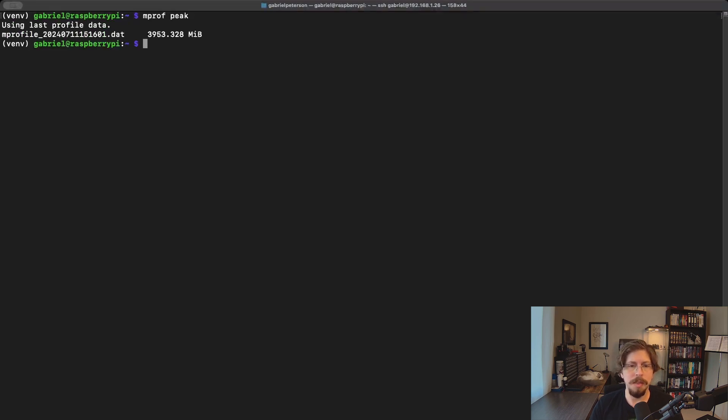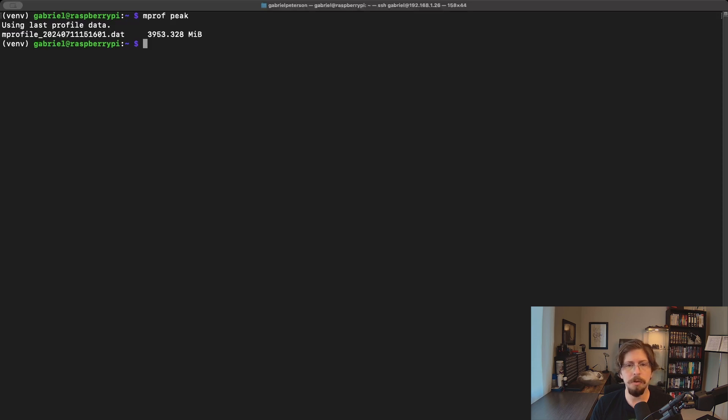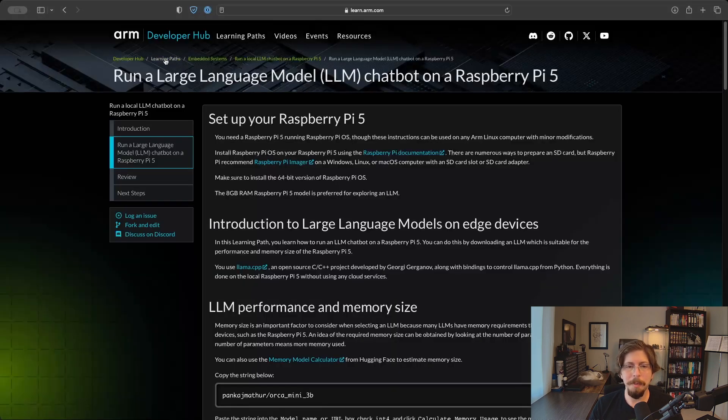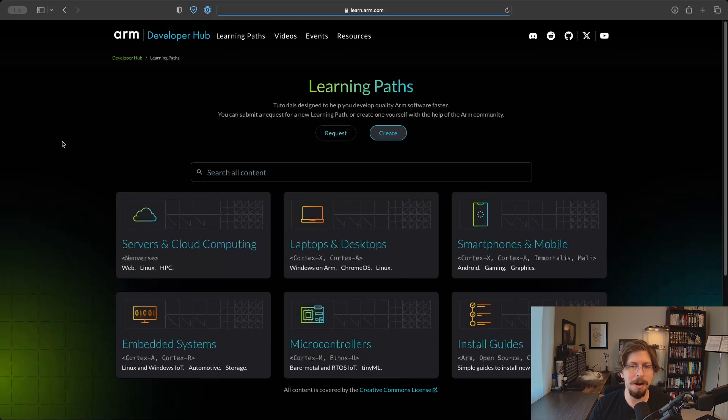Viewing the results of the memory profiler is where you'll notice the biggest difference between models. It peaks at around 4GB of RAM usage, roughly double of what the Orca was using. Fortunately, it's still completely usable on a Pi5 with 8GB of RAM, but it's just something to be aware of when noting required resources in the context of a larger project. If you enjoyed this learning path, check out some of the others at learn.arm.com.